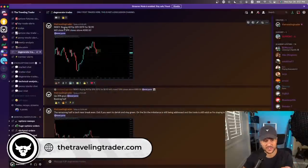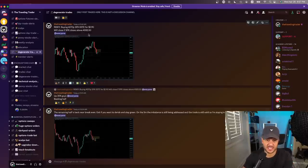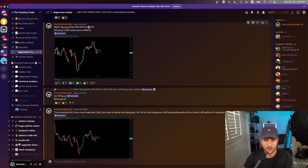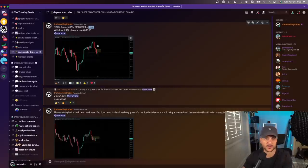Alright, back at the desk. Let's jump through the trade. Here was the trade — I called it out in the Traveling Trader Academy. I said buying the 4070 put, which was an SPX zero DTE. Zero DTE, for those not yet informed, means zero days to expiration. We bought it for $2.90.